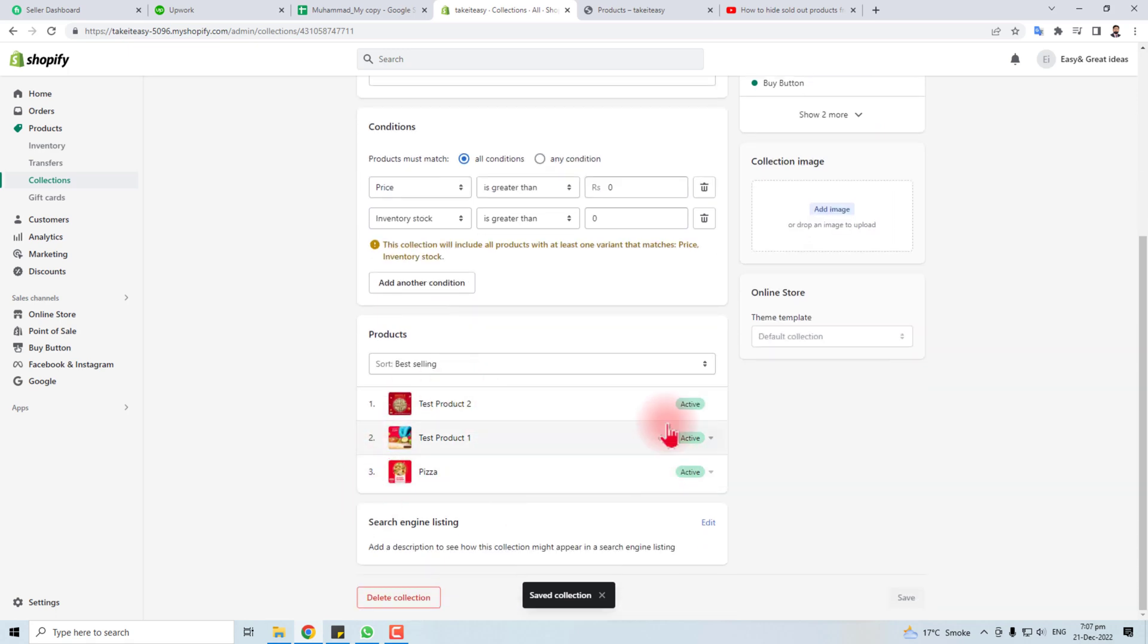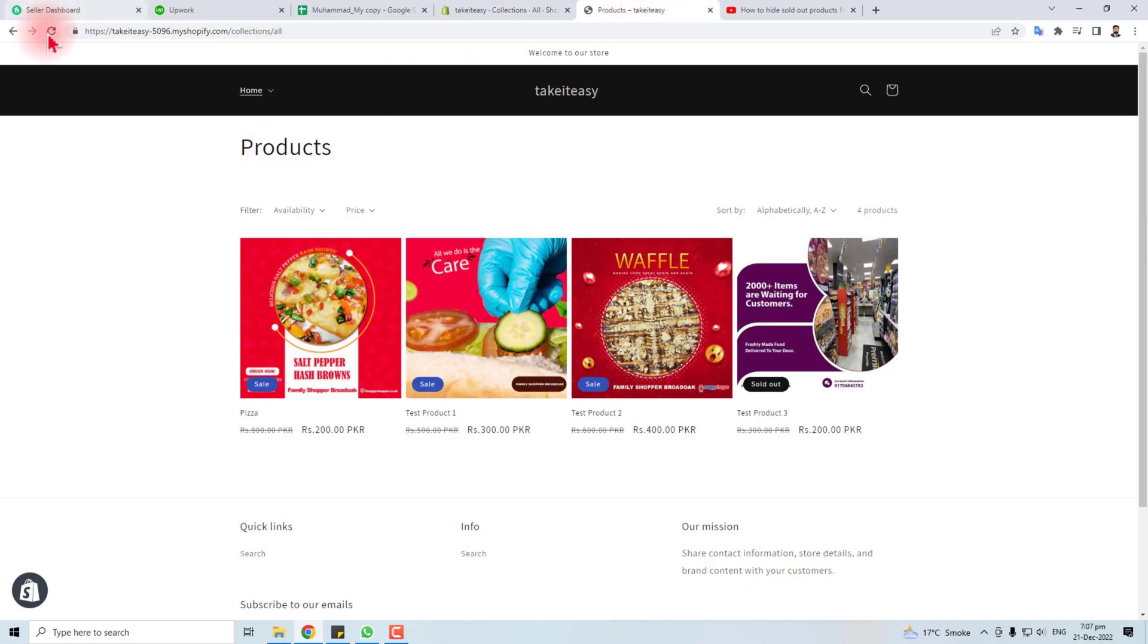Now you can see the out of stock items are not here. Let me refresh my store.